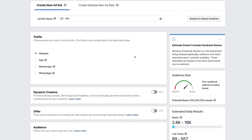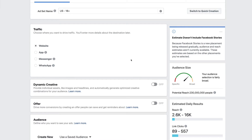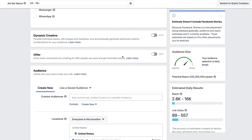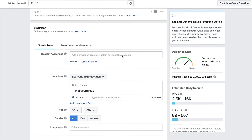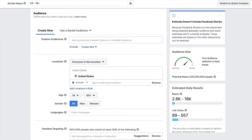Here we are in the ad editor. We've already selected an objective — it doesn't matter the objective on this one in particular, we're focused on targeting. So what we're going to do is go down here to the audience section. On the side you can see it's the ad set. The targeting lives here in the ad set section.